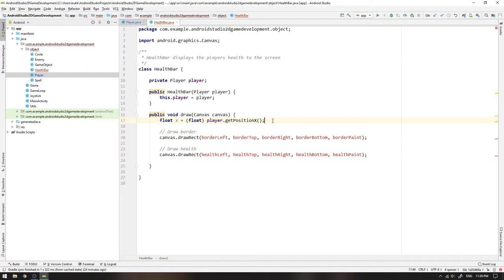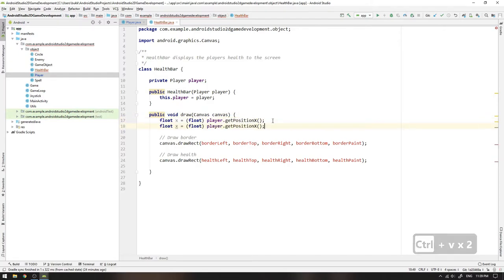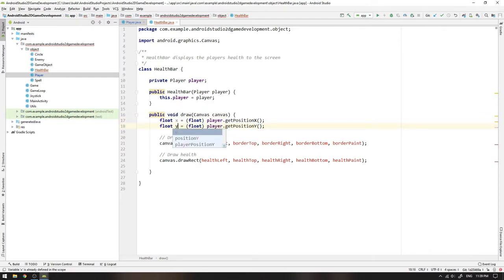The reason we want to store the value as a float is that the drawRect method has declared all of its positional arguments as floats. By also declaring the x position as a float, it will avoid future typecasting when calculating the border and health bar variables. So this is just a nice way to save us some future trouble.